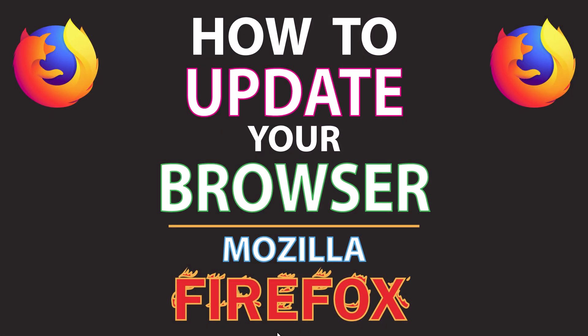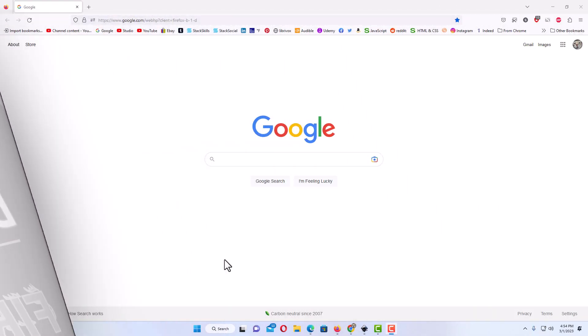This is going to be a video tutorial on how to check for updates on the Mozilla Firefox web browser. I will be using a desktop PC for this. Let me jump over to my browser here.